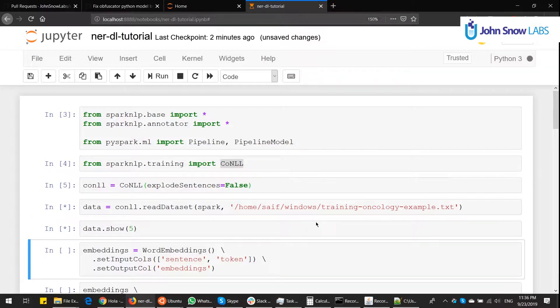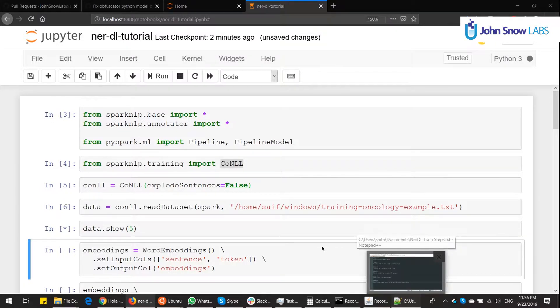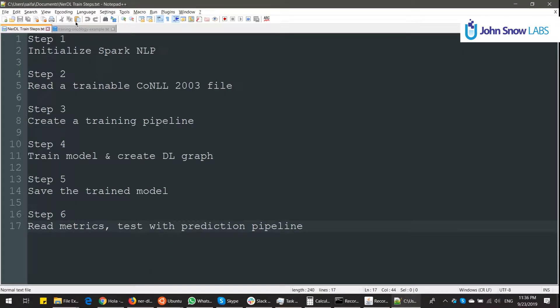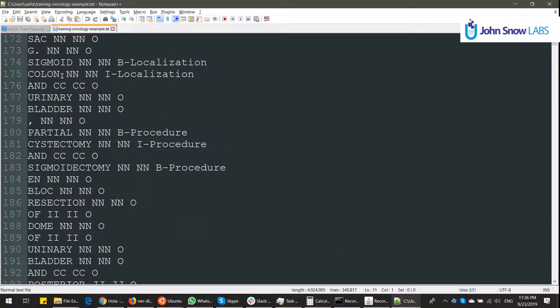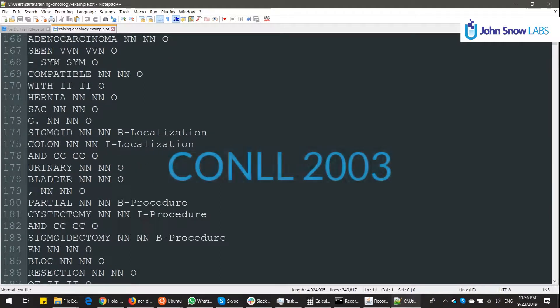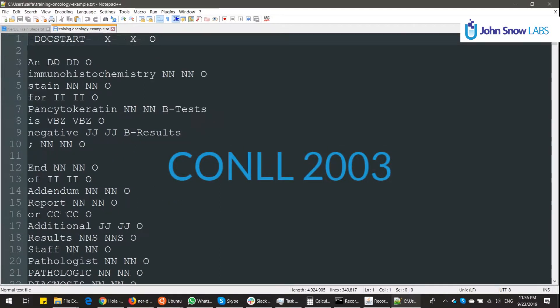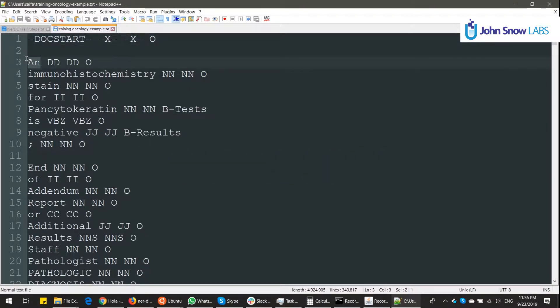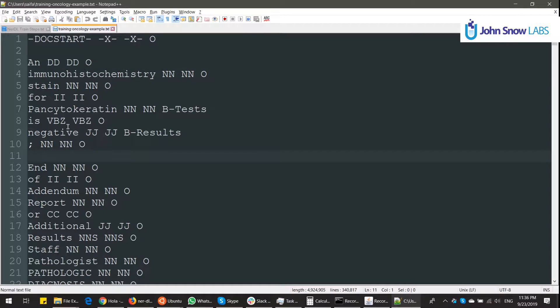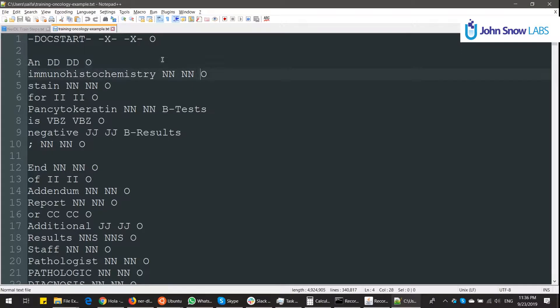So how does the CoNLL file look like? To train your NER model, either CRF or deep learning in Spark NLP, we use CoNLL 2003. So it's basically a doc start line to identify different documents, one token on each line, and empty lines mean new sentences. The second and third column are part of speech. You can use Spark NLP to generate this if you want. And the last column has the label, which is an O for nothing. B or I labels are for the IOB labeling system.